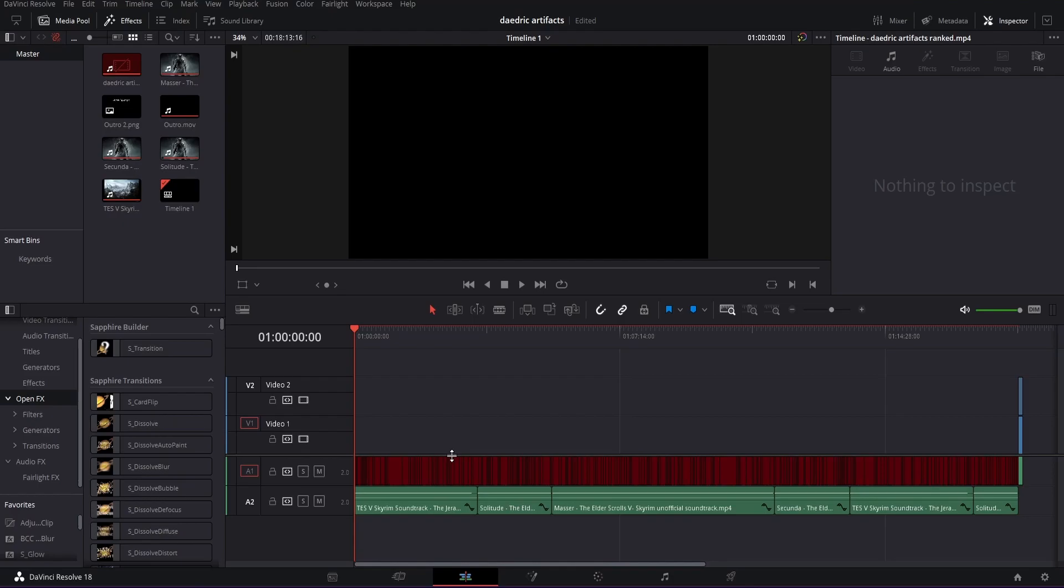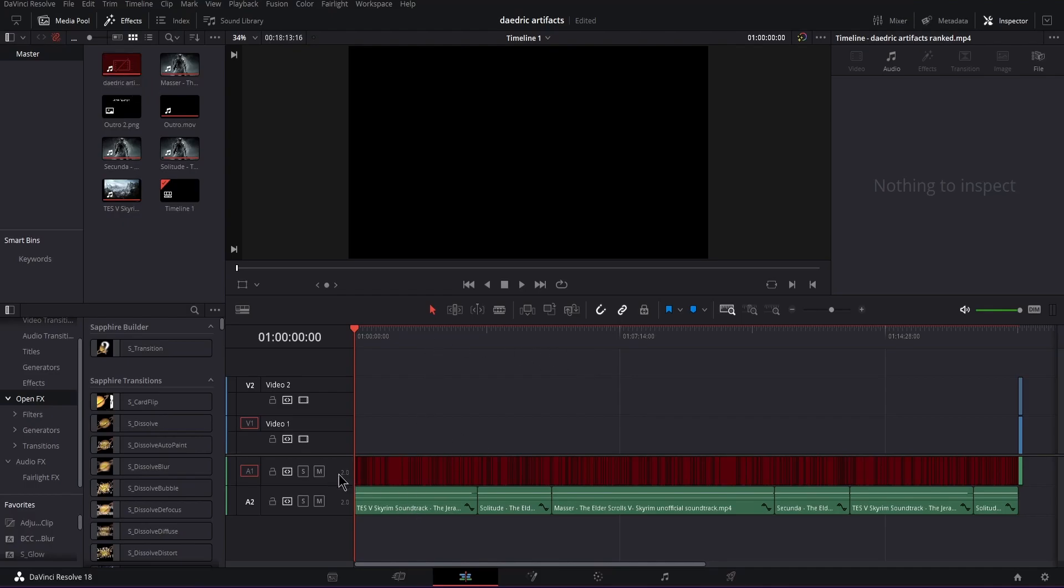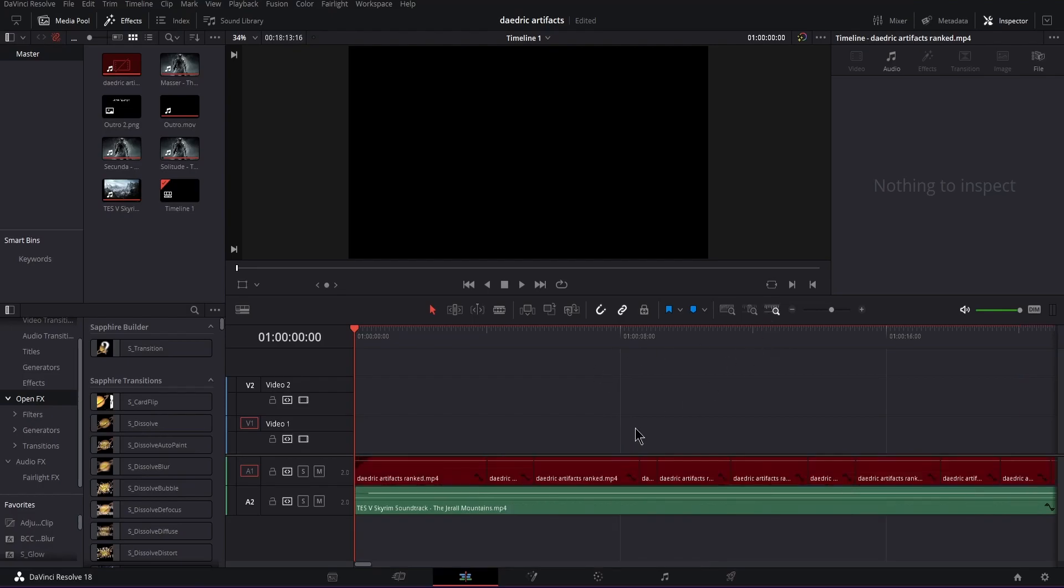If you have this issue where you had a file on your PC and you moved it to a new folder or location, you'd have this issue where DaVinci can't find it. So this is just a random Skyrim video I was making for a different channel, but yeah, this is the audio, this is the voiceover audio.